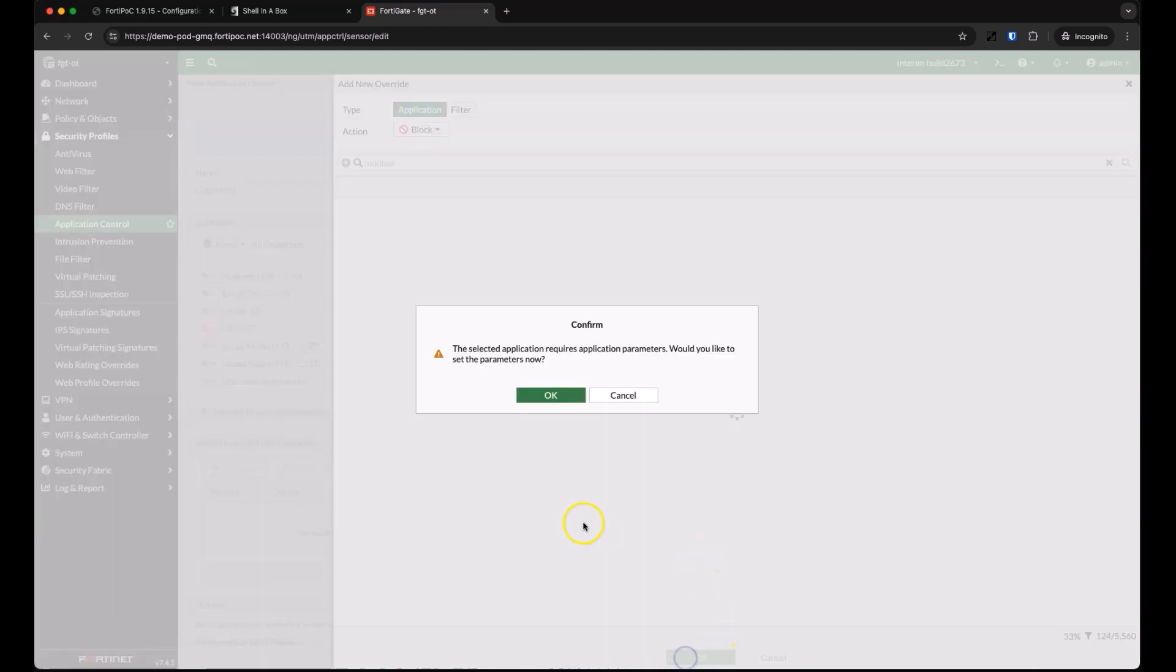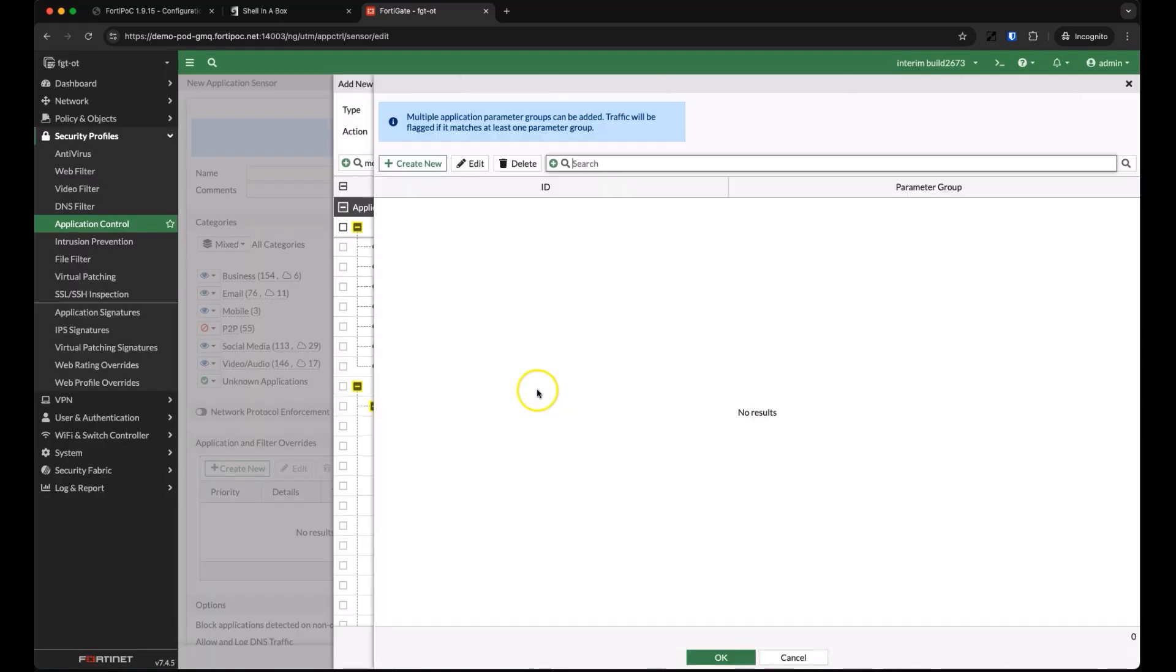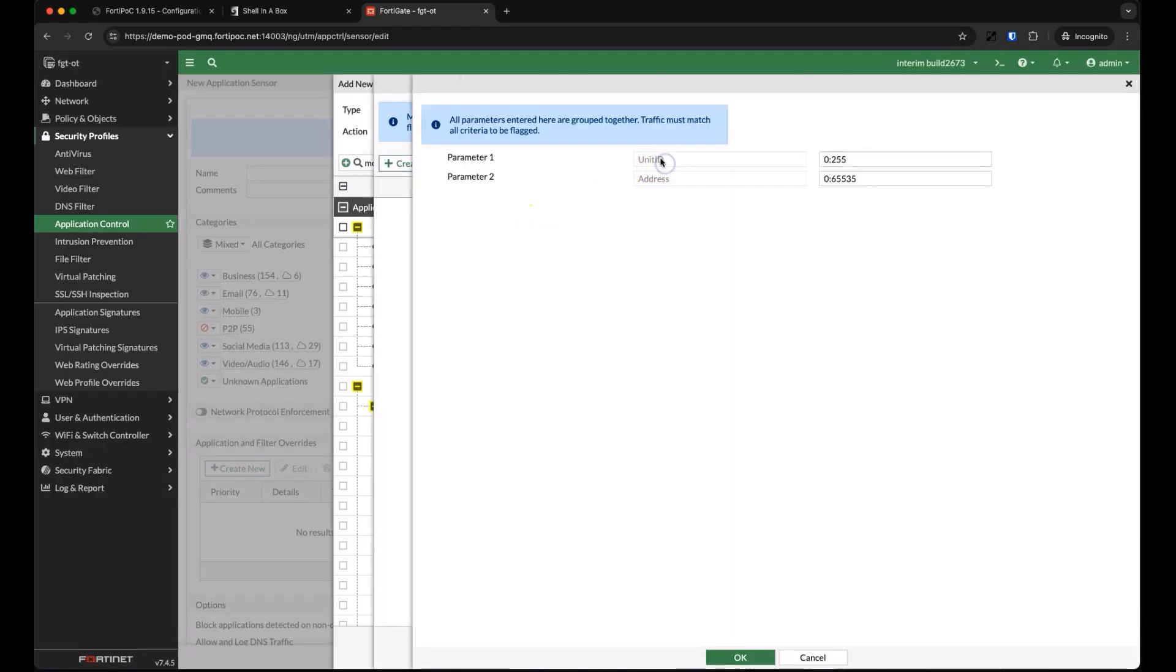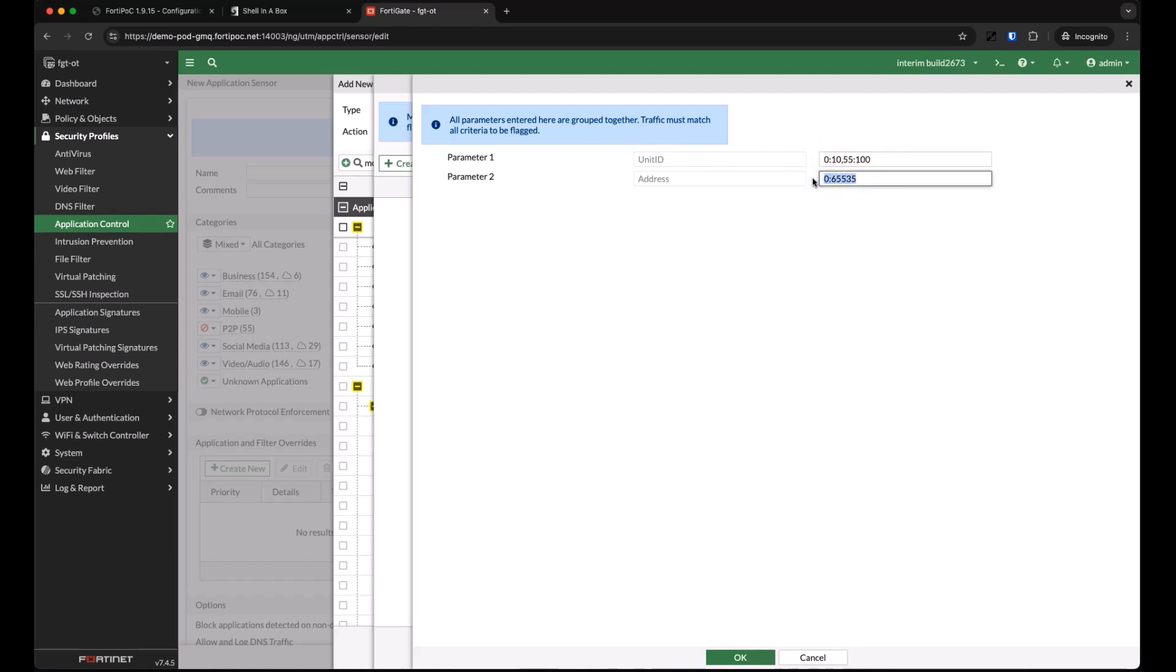When we select this application, there's more that we can configure. In this case, we're not just taking action on modbus or even modbus read messages. We're getting more granular in controlling specific modbus unit and address values in a modbus read message. We'll give this some ranges that make sense in our environment, but we could create a filter for one specific unit and one specific address if we wanted to.